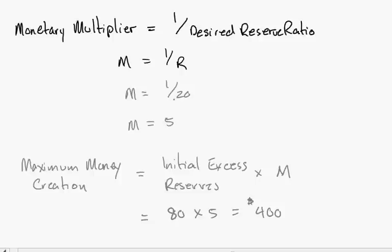Much more than that initial deposit of $100 which created the $80 in excess reserves. That is exactly how our chartered banks create money by loaning it out through the fractional reserve system.